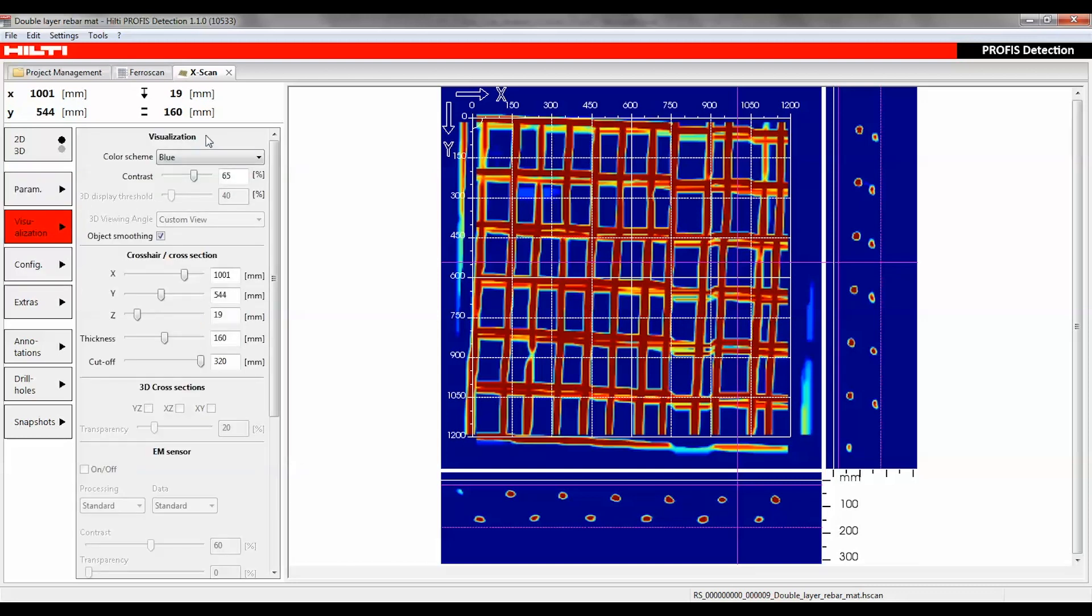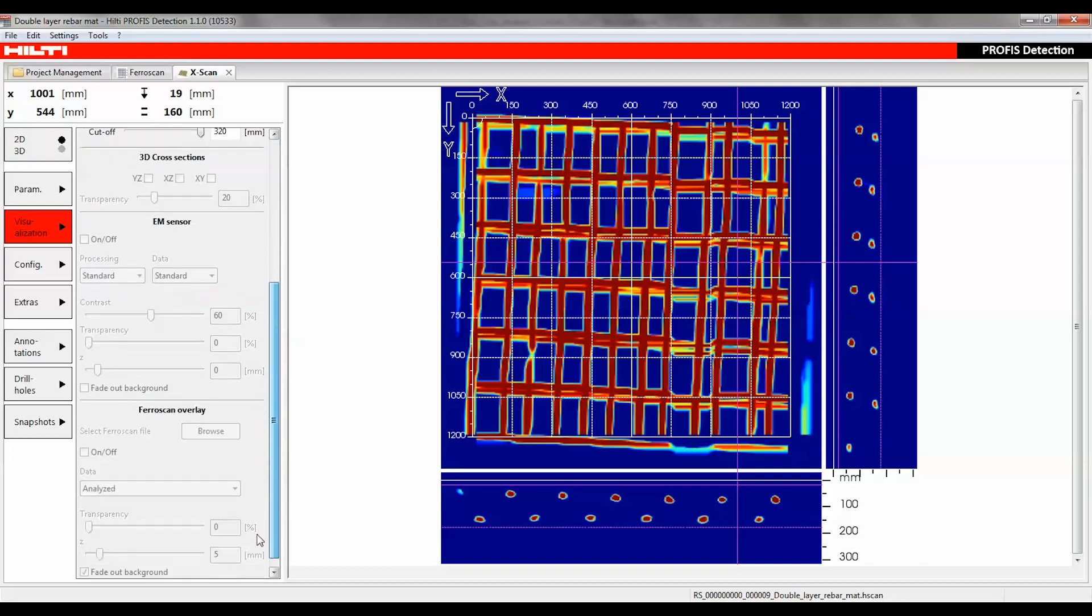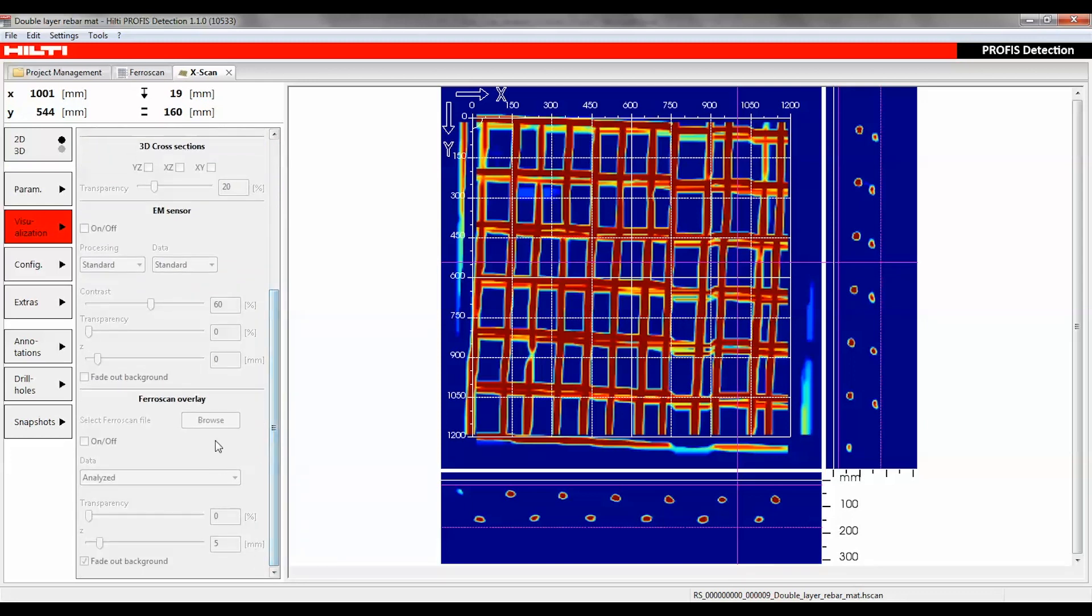The visualization setting affects the way data is displayed but has little impact on data processing. Users have the ability to visualize not only radar data, but also EM sensor and ferro scan data.